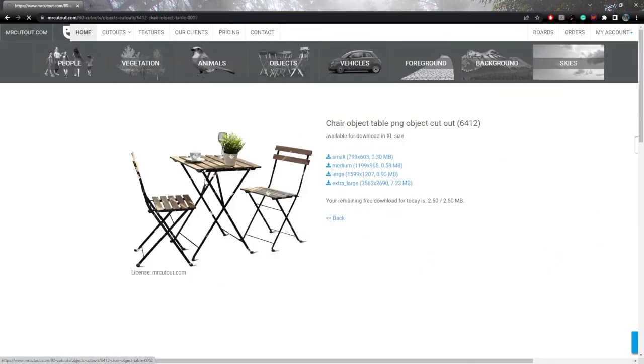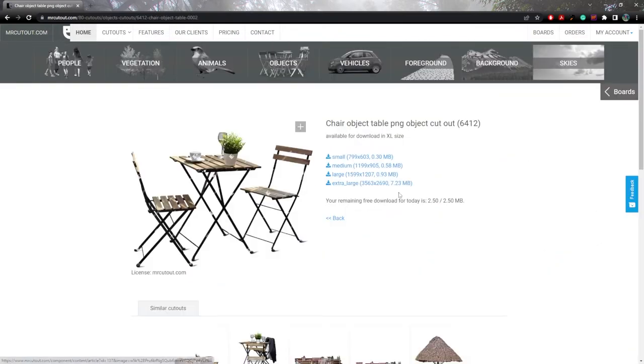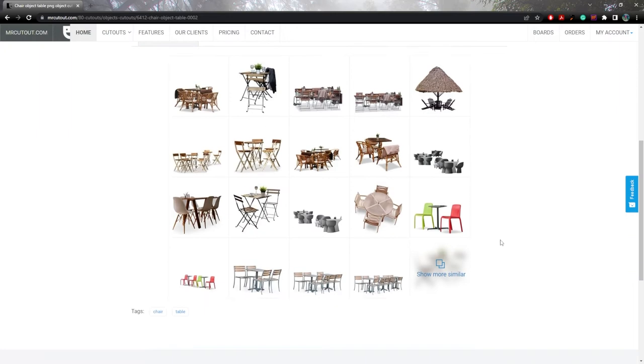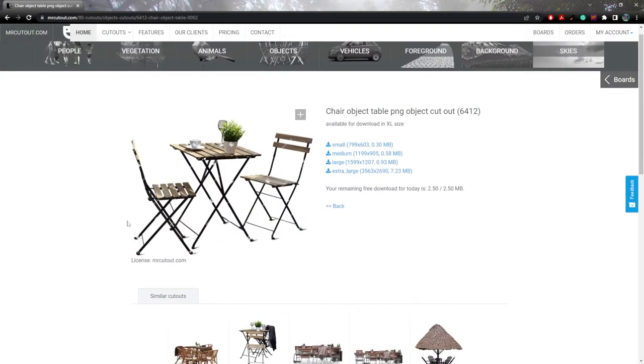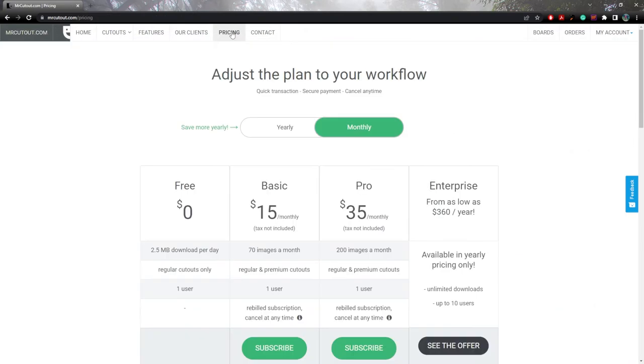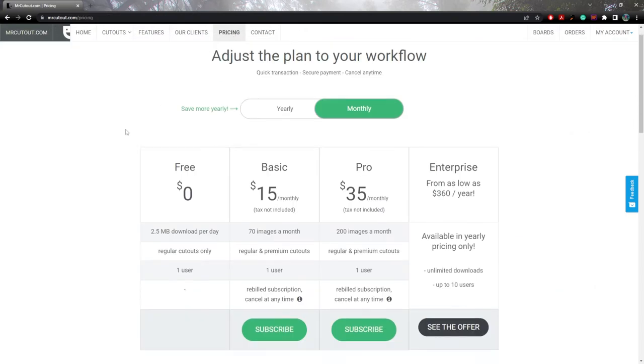Now, if you already knew about this site, you're probably thinking, well, it's not exactly free. And I would say, yes, you're correct. But there is a loophole to make this work for you guys for free. And that's because Mr. Cutout allows you to download up to 2.5 megabytes per day.